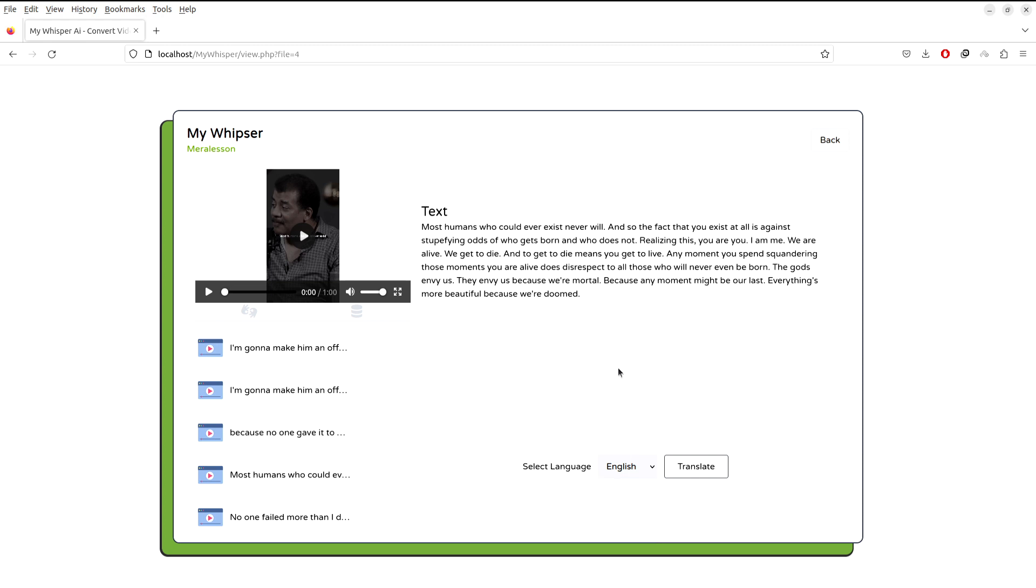We are going to use PHP for that, and we are going to use OpenAI because it is going to use automatic speech recognition, the ASR, to actually get the transcription of the video audio file.